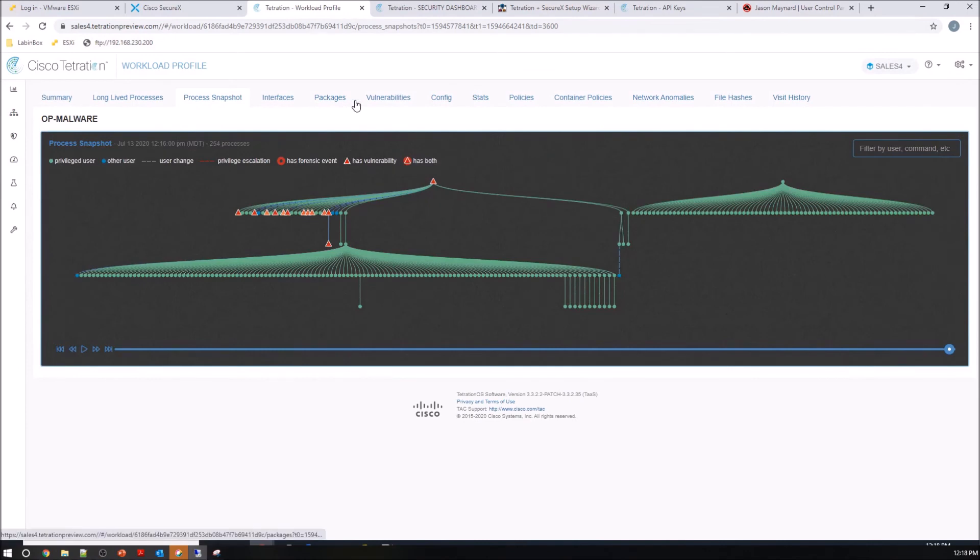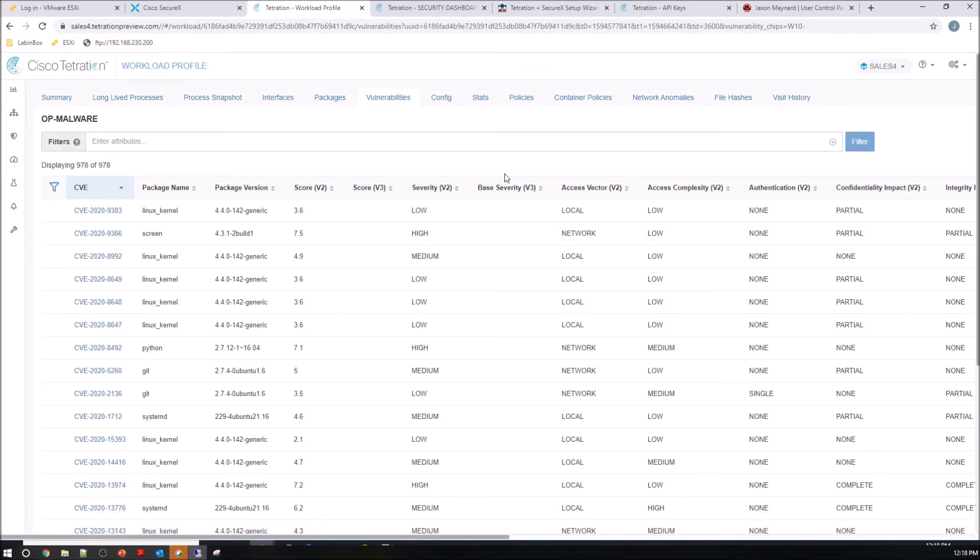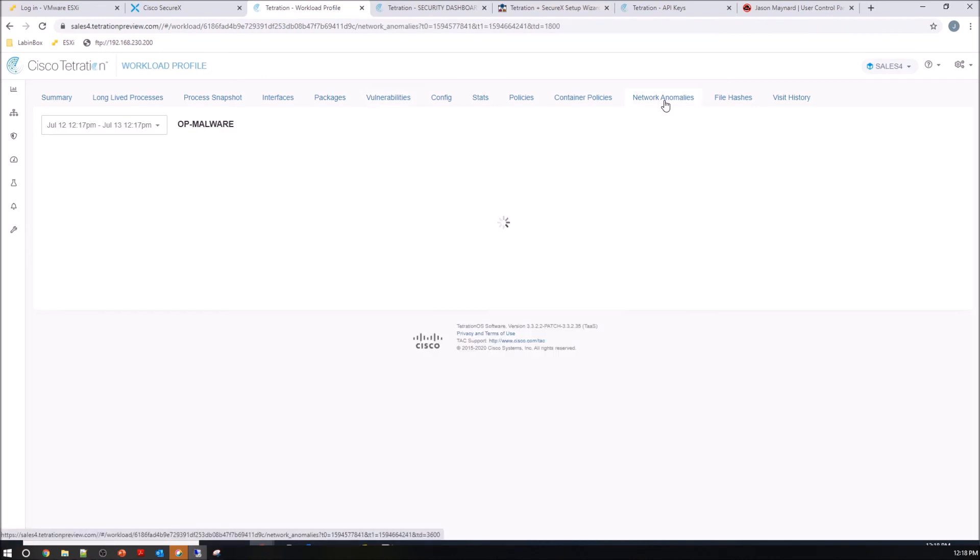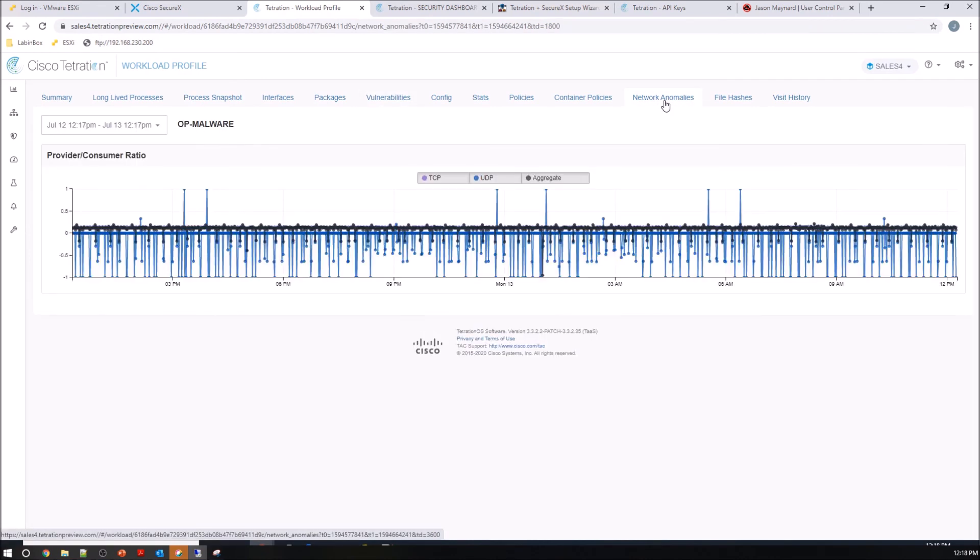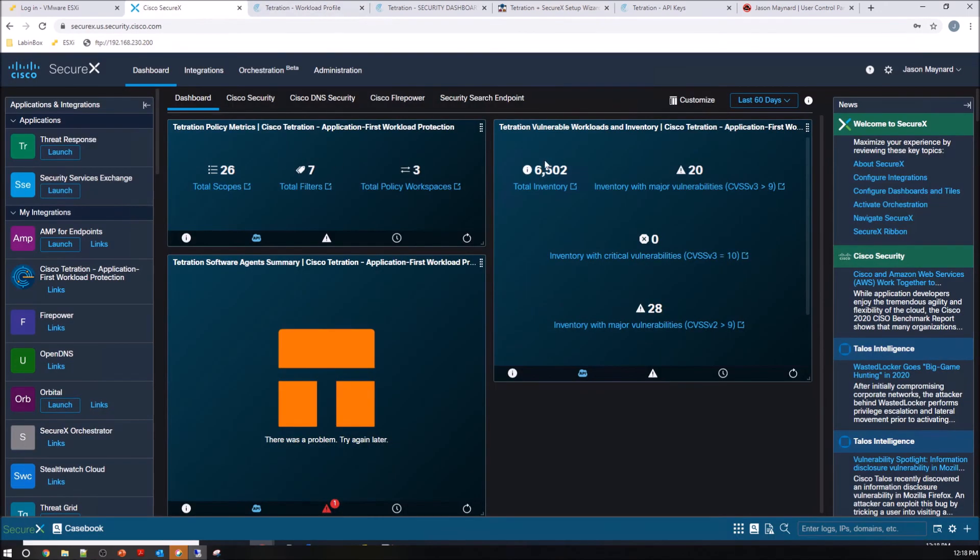You can see here we can pivot into vulnerabilities. We can rate these by severity. And you can go to network anomalies and you can look at the network and how the provider and consumer have been communicating. We can also look at file hash, all of this with the click of a button.